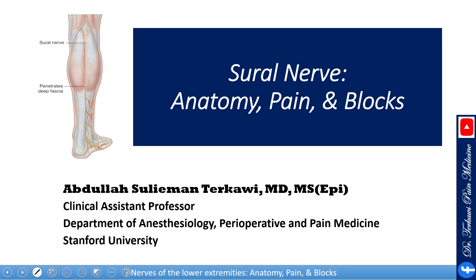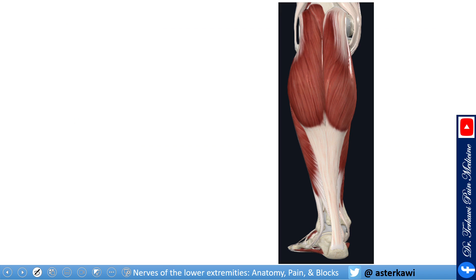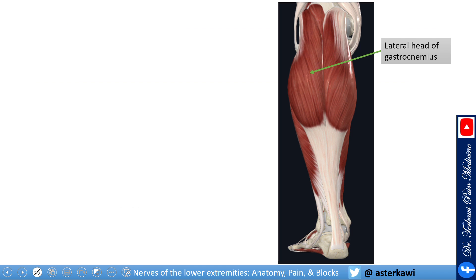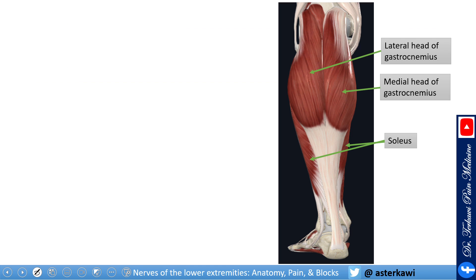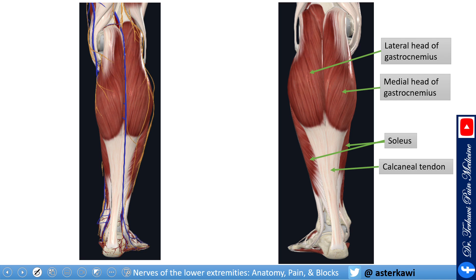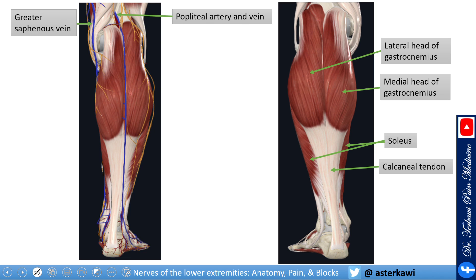Sural nerve anatomy, pain, and block. Starting with some relevant muscles: the lateral head of gastrocnemius, the medial head, behind that the soleus muscle, and the gastrocnemius continues as the calcaneal or Achilles tendon. Adding some vascular structures here: the greater saphenous vein, the popliteal vessels, and the small saphenous vein.